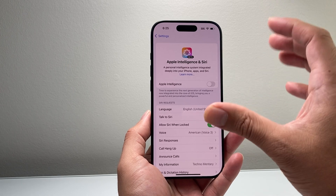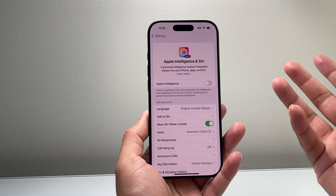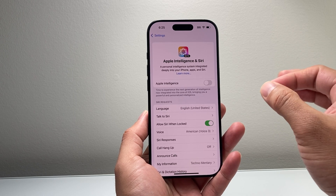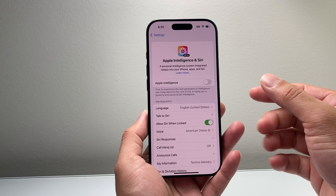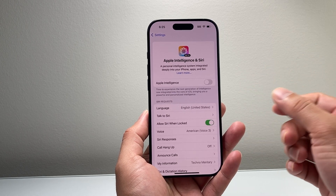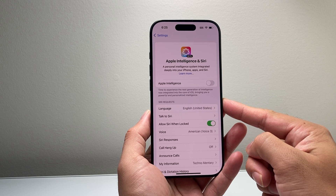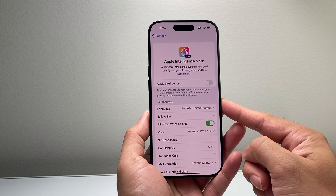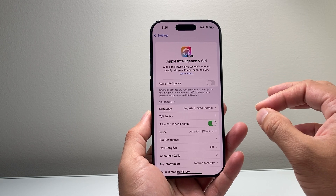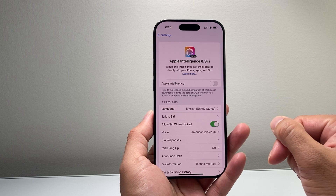If you simply don't want this feature at all, the only thing to do is not update past iOS 18.1 if you have one of those devices. Or, get a device that can't have Apple Intelligence. For example, the iPhone 15 and 15 Plus don't have Apple Intelligence. Any iPhone 14 or iPhone 13 model will not have Apple Intelligence even if you update to iOS 18.1.